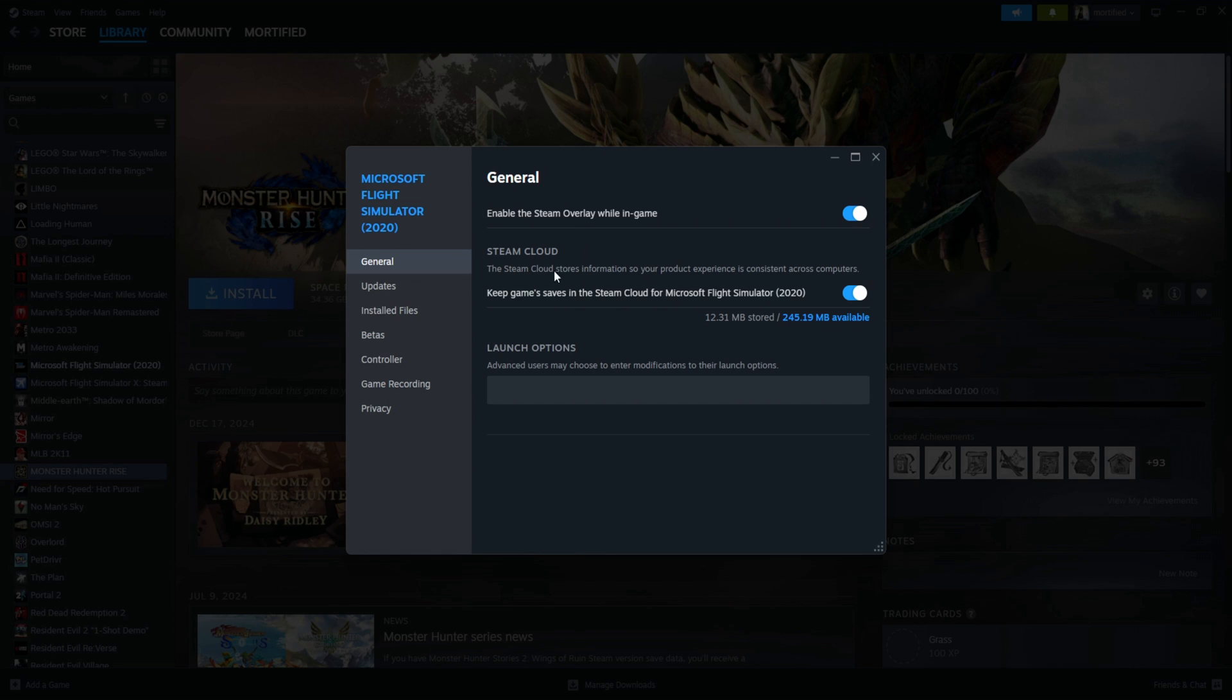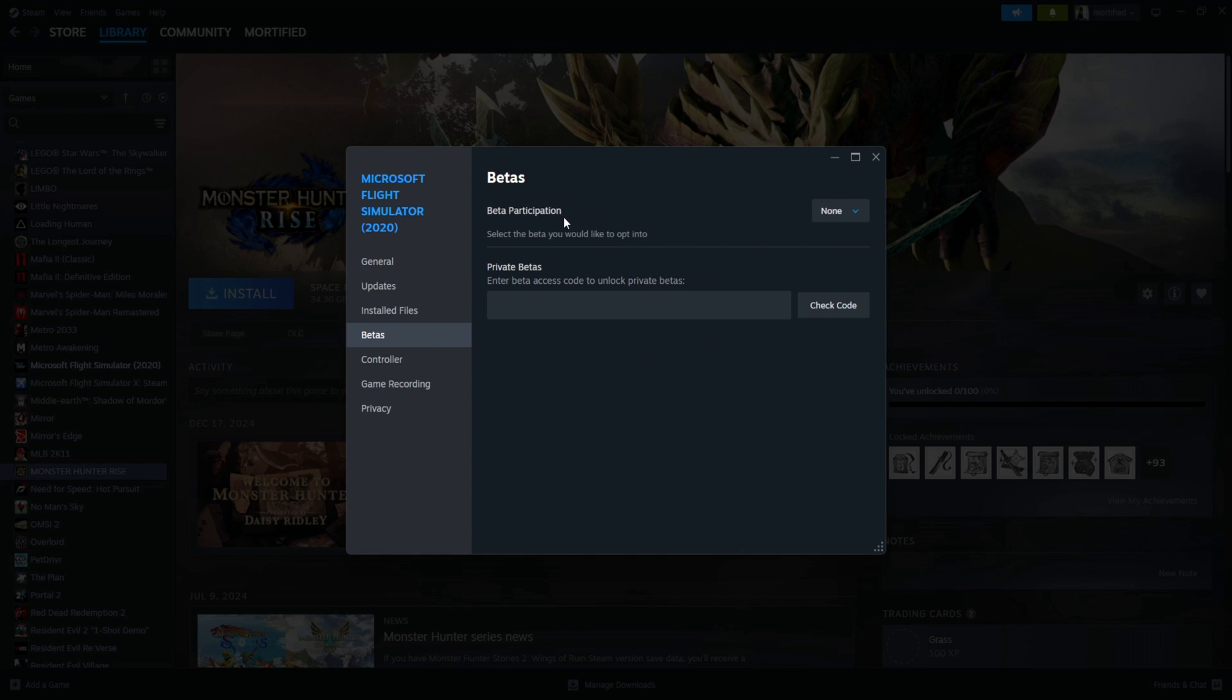In Properties, you want to go to the Betas tab. Betas. And up here, it's got Beta Participation. Now, you can click on that.